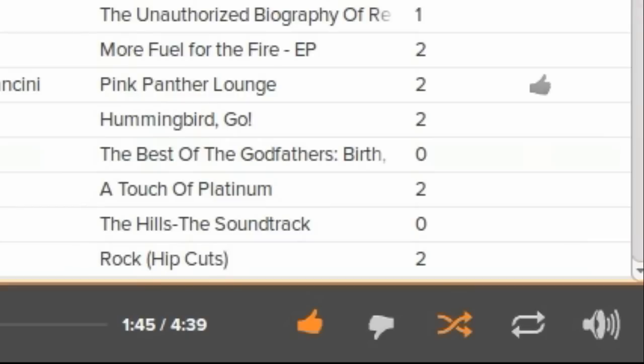You also get thumbs up and thumbs down buttons. I understand why you'd want a thumbs up button, kind of a best of the best kind of thing, but I don't get why you'd want a thumbs down button. I mean, if you don't like a track, why is it in your collection in the first place?